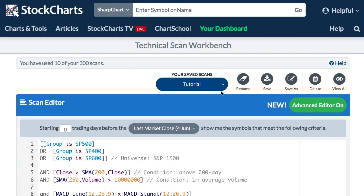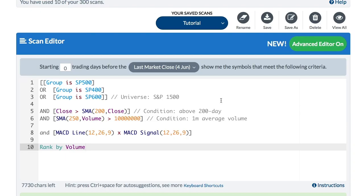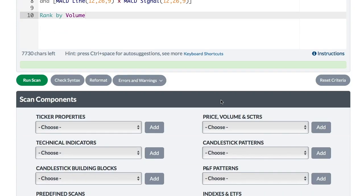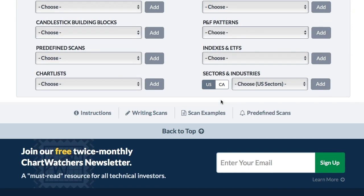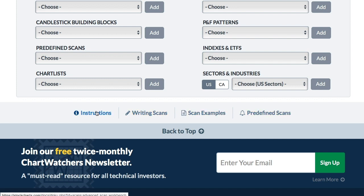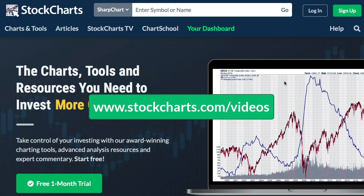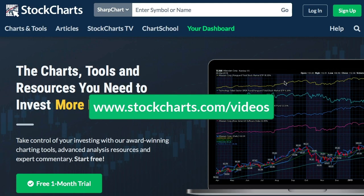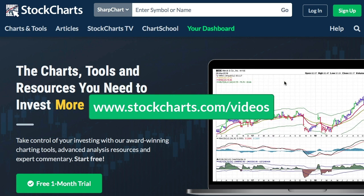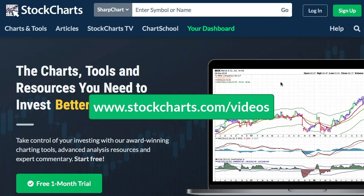This tutorial gives you some basics on writing scans. If you want more detailed information, scroll down to the bottom of the web page and you'll see links for instructions, writing scans, scan examples, and predefined scans — all the details needed to take your scanning to the next level. That concludes this video on writing scans. Be sure to check out our other instructional videos for more information. Thanks very much for tuning in and have a great day.